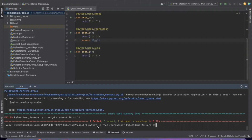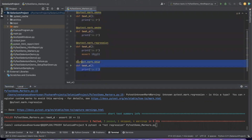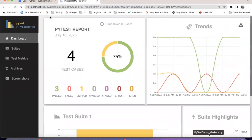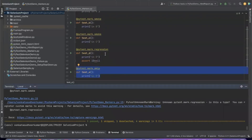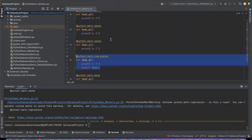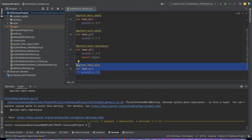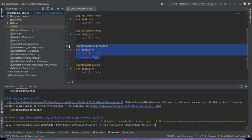Here I want to run all tests which are not regression. That means all 3 smoke tests get executed. And this skip test also gets executed because I am saying not regression - anything other than regression. You can see in the report: 1 is skipped, 3 are passed. When I say not regression, that is all 3 smokes plus the skipped test - total 4. Out of 4: 3 passed, 1 skipped, 1 deselected. The deselected is the one we excluded by saying not regression.